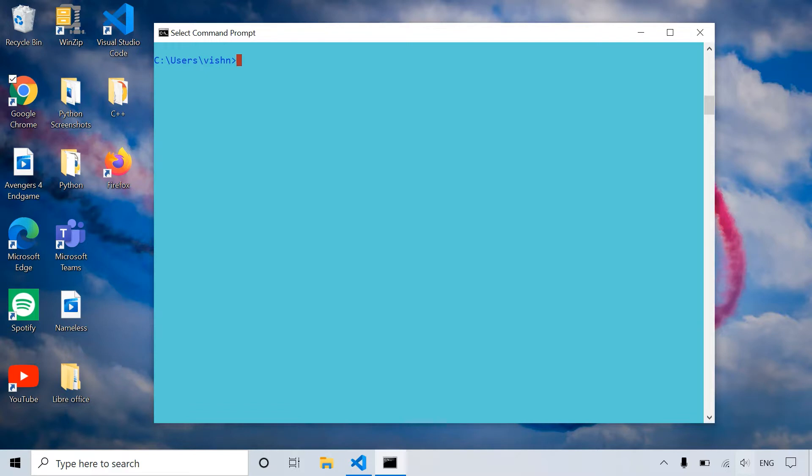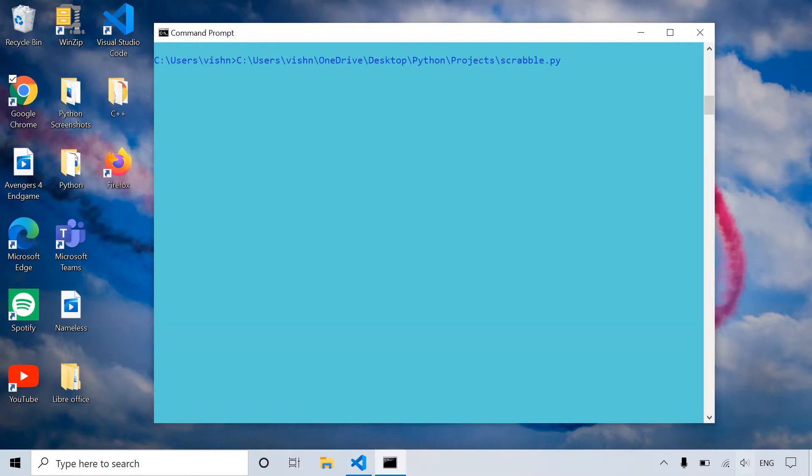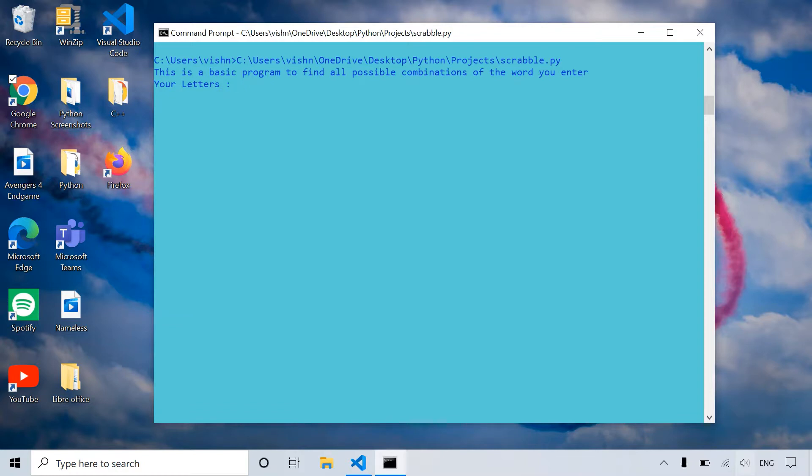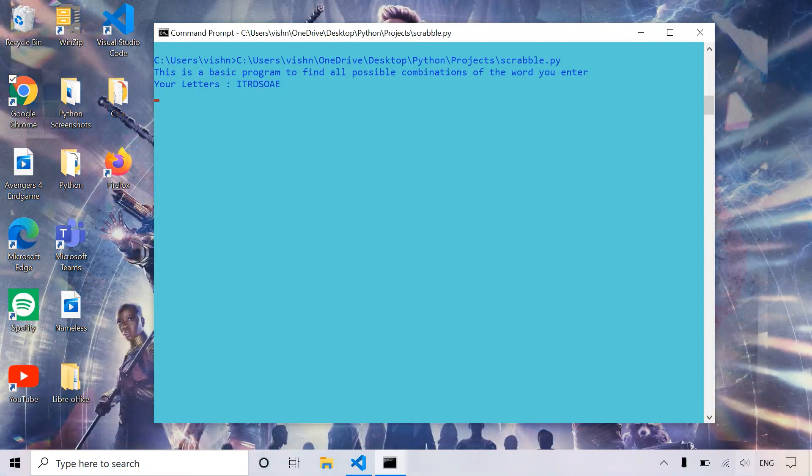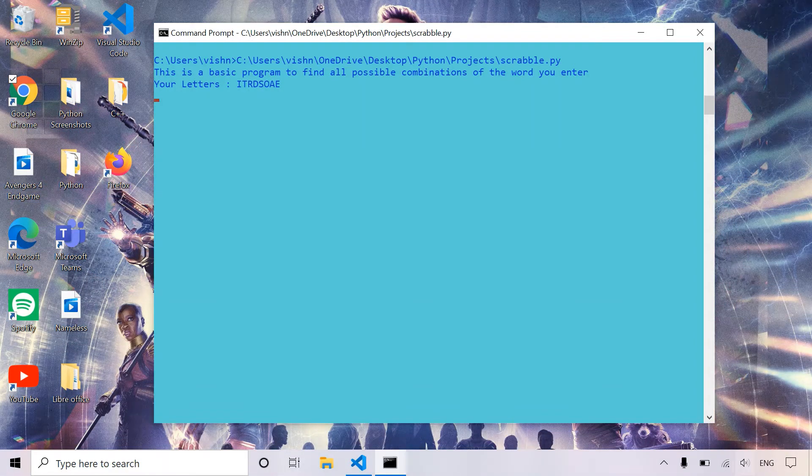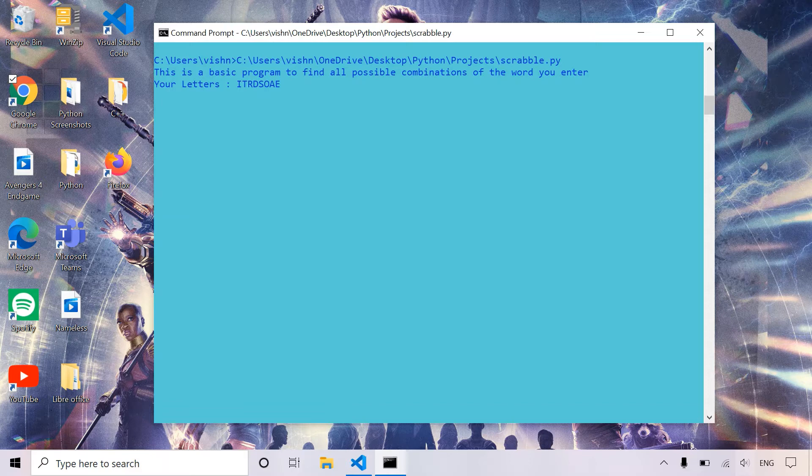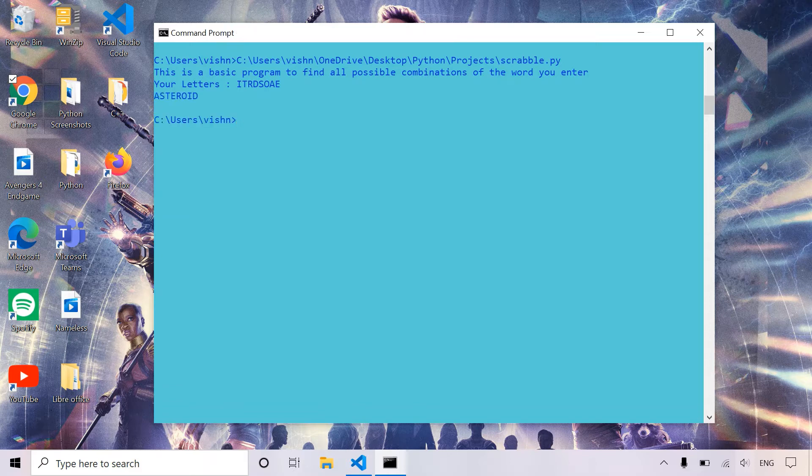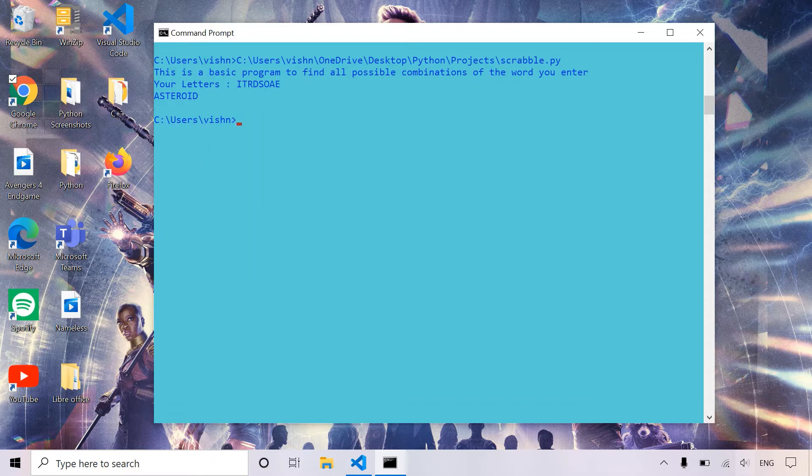So here is a basic demonstration of the program. We can enter any letters and then it finds sensible words that can be made using these letters. Asteroid was the only meaningful word that could be created using these letters, so it printed out asteroid.